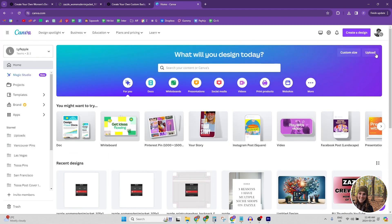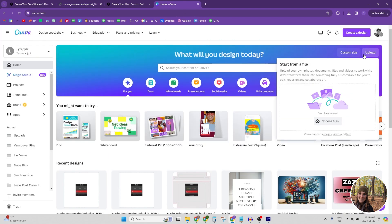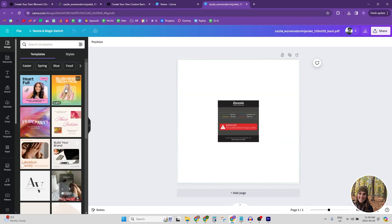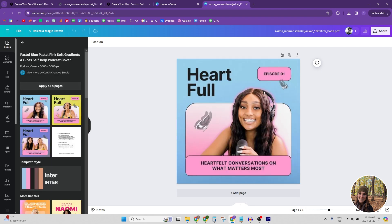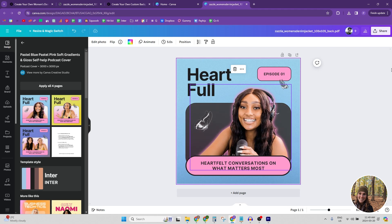So we're going to go over to Canva and we're going to hit upload and then you're going to upload it. I've already uploaded it here. So I have it here. So we've uploaded it. Here's our file. And I'm just going to click one of these template things to put on here because it doesn't really matter.